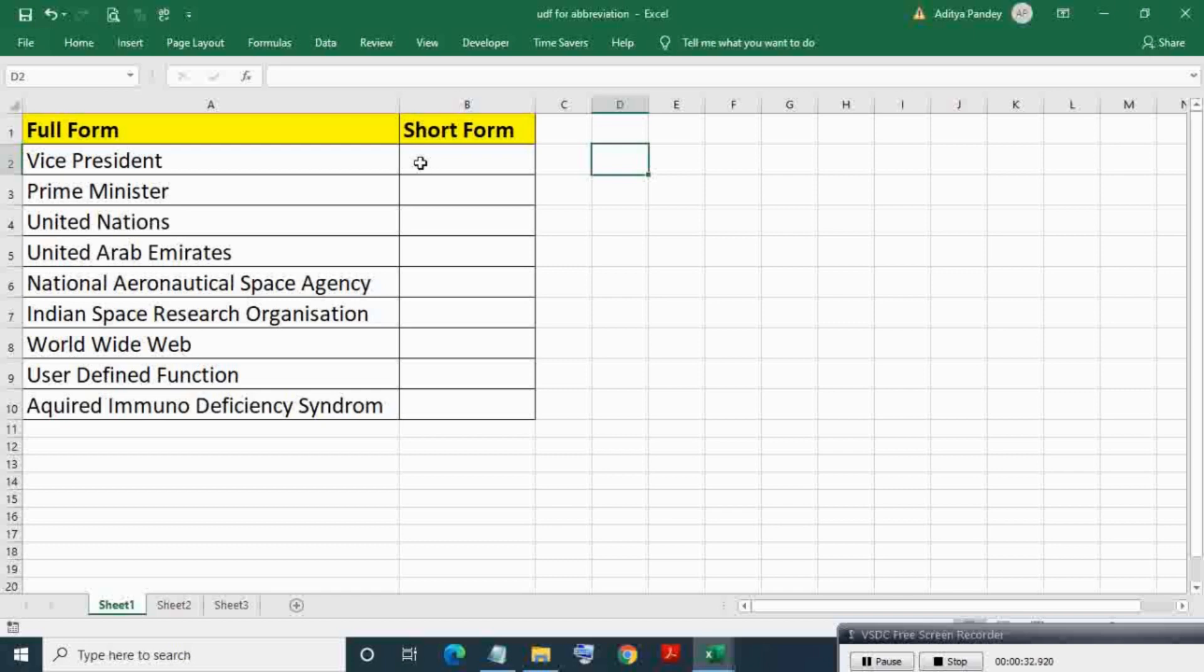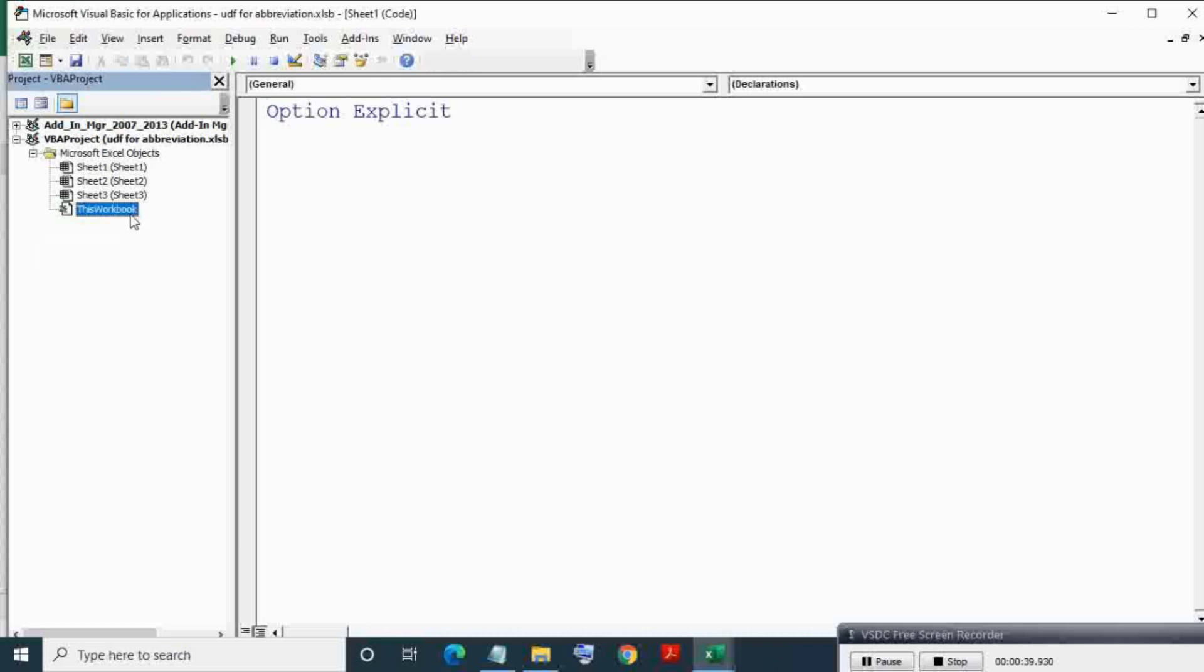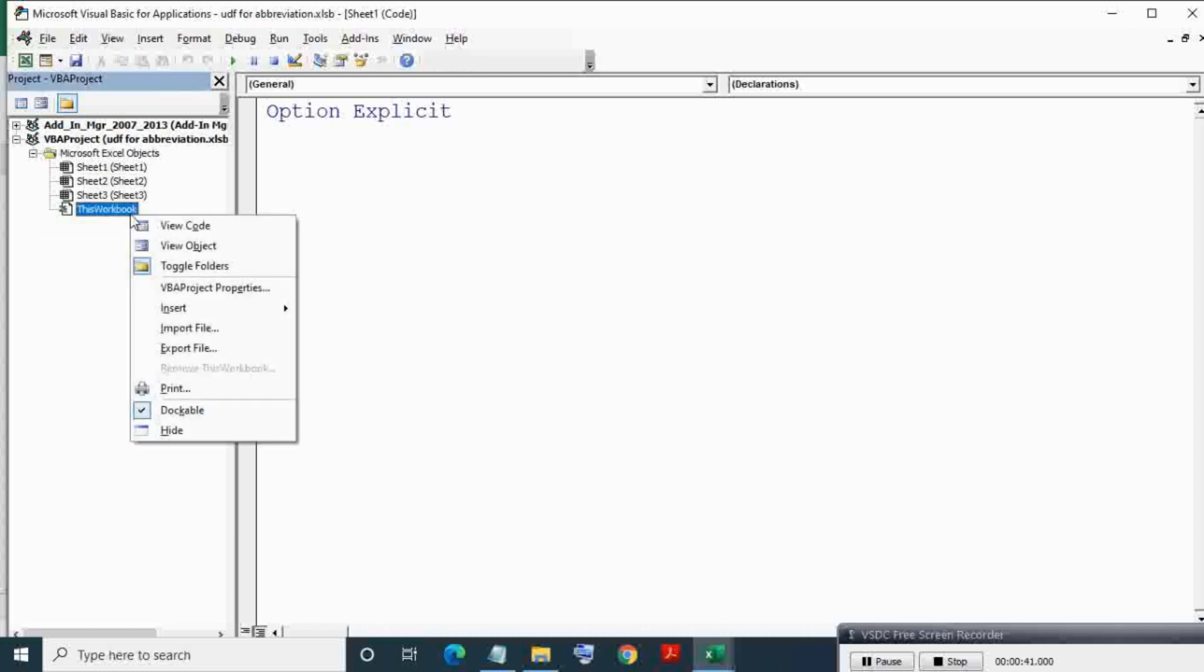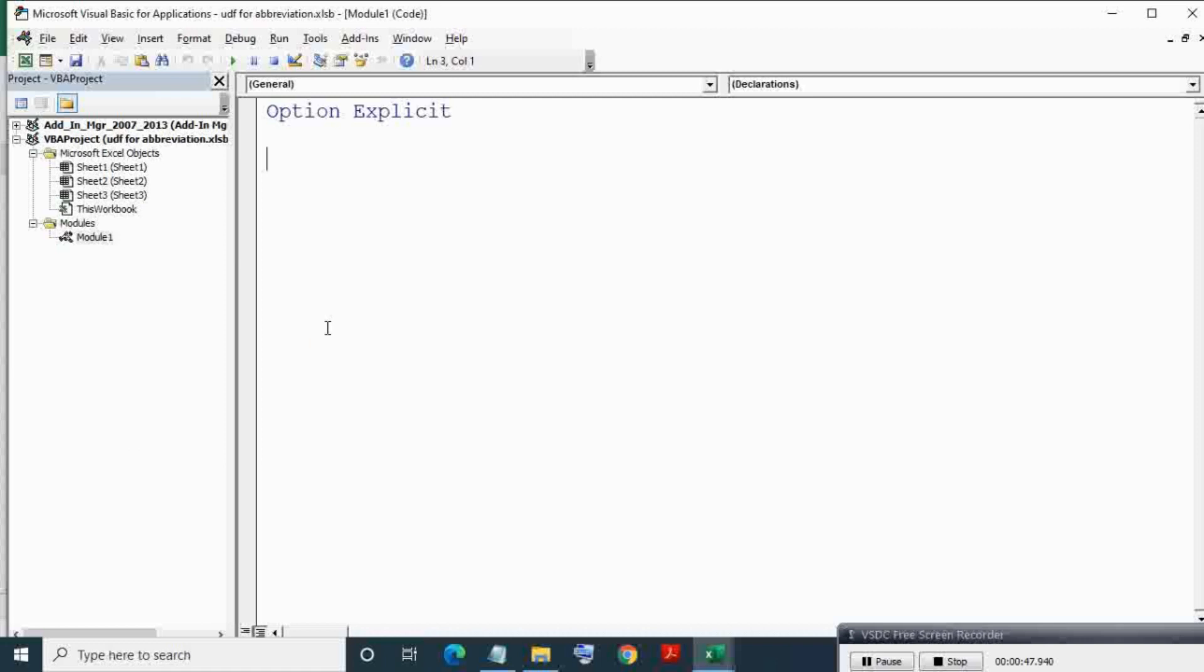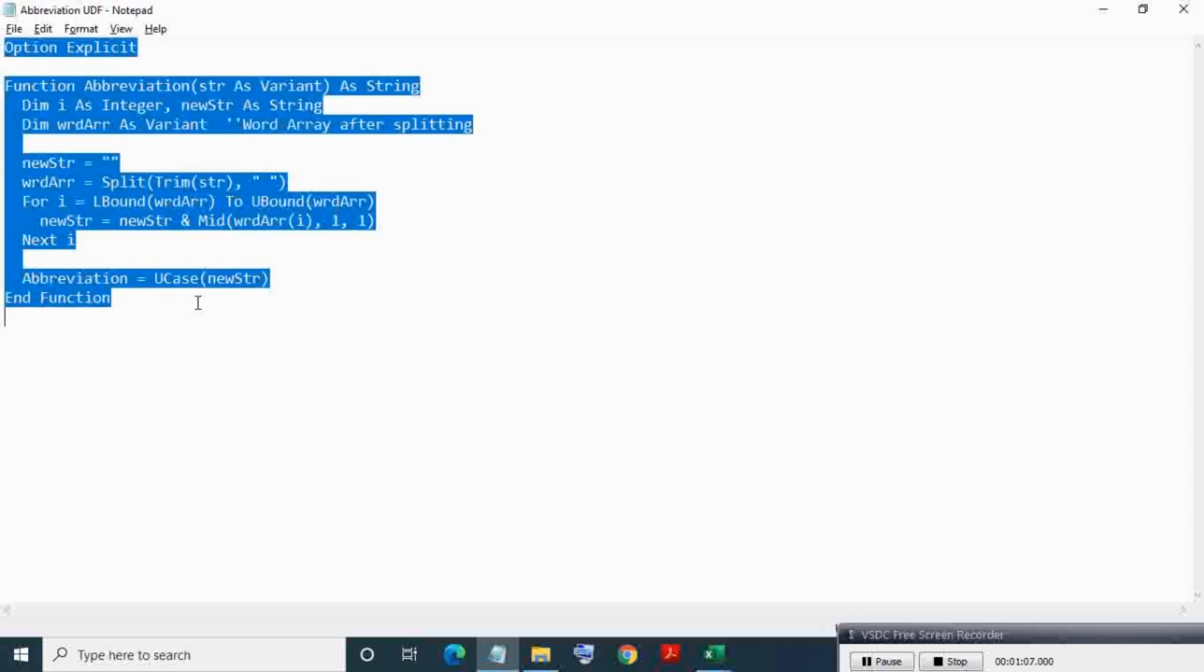Now for saving time I have saved this abbreviation function or VBA UDF in notepad. Select all and copy. Come to VBA IDE and paste in newly created standard module.